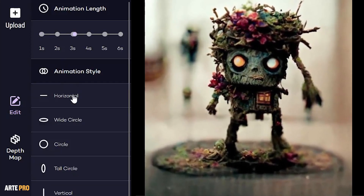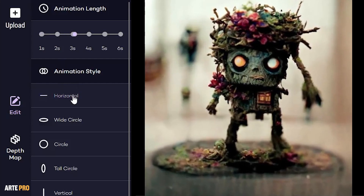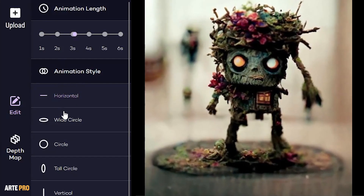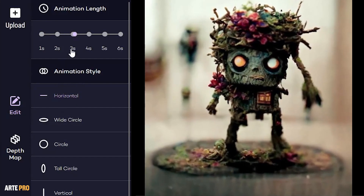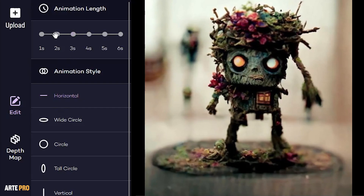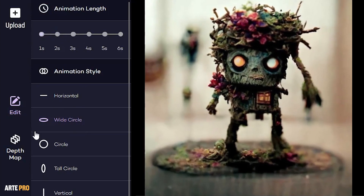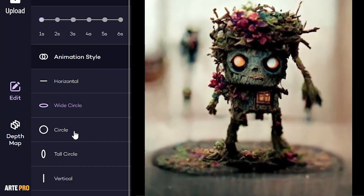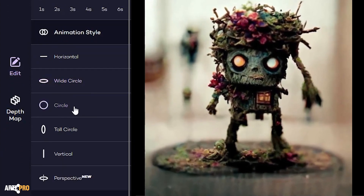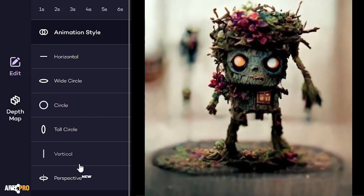Next, we have various animation styles. The first one is a horizontal camera movement, which would simply go from left to right. Then we have the wide circular movement, which we'll appreciate better at a higher speed. Next is the regular circular movement, vertical circular, vertical from top to bottom, and the latest addition is the perspective movement.